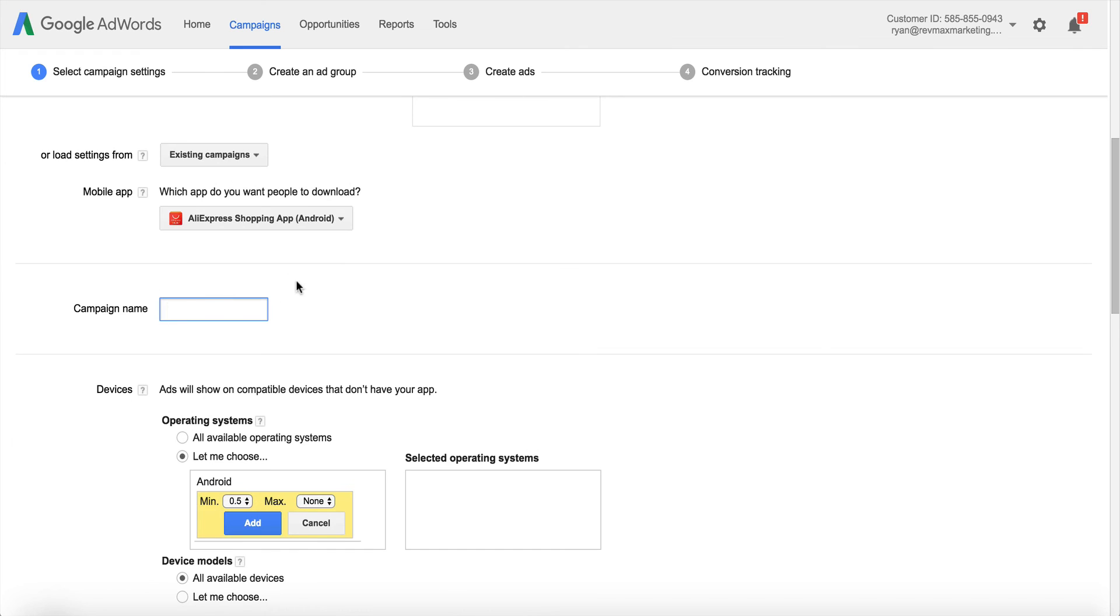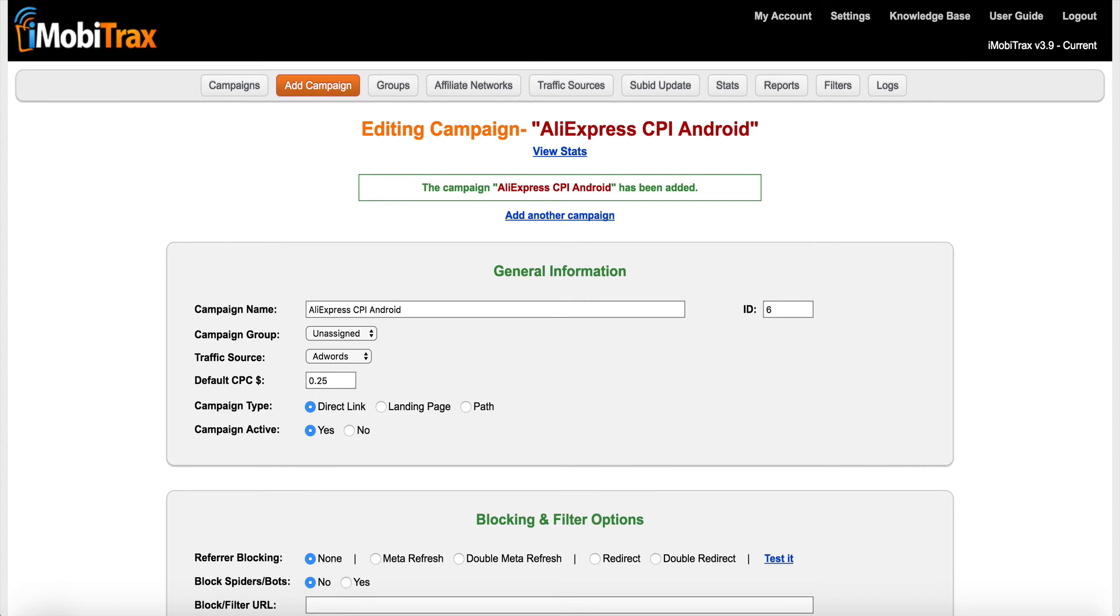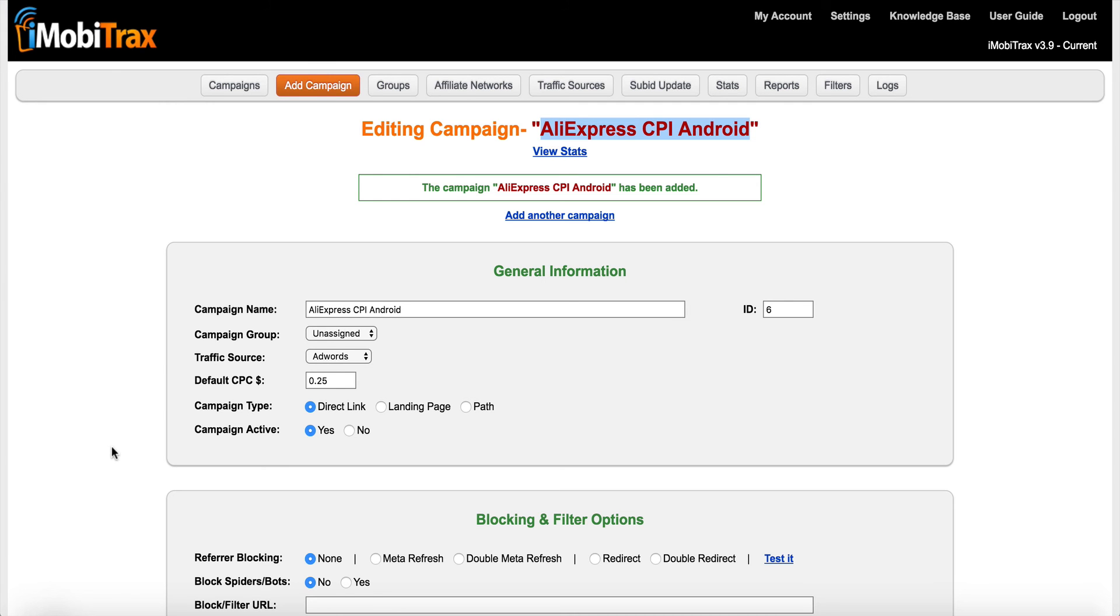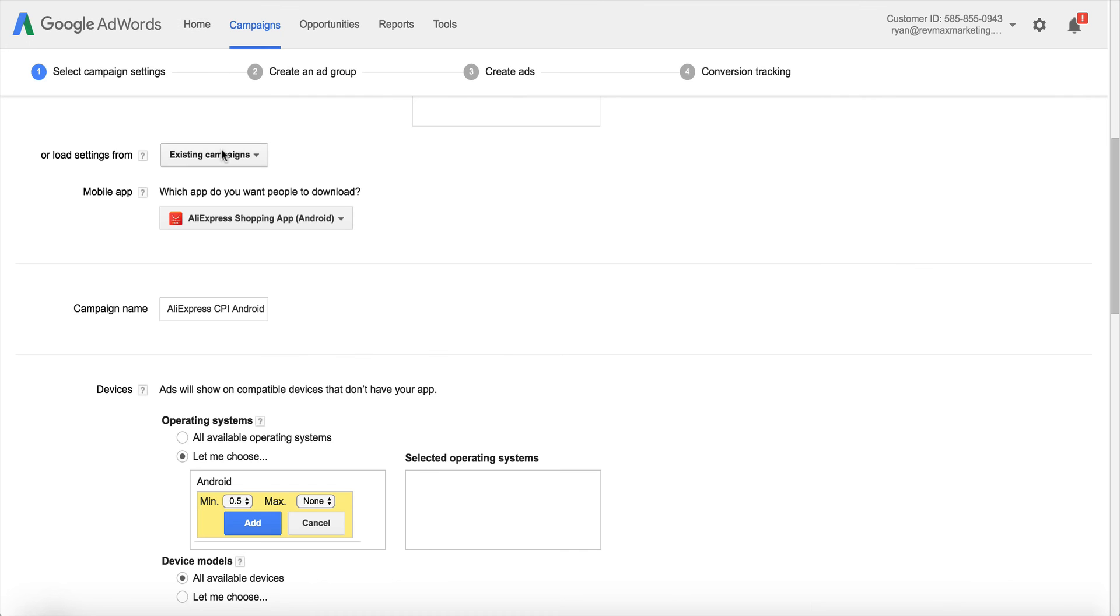Now this is your campaign name. A lot of times I'll just call this the same thing that I call it in my MobiTracks, AliExpress CPI Android, just to keep it simple. Just so I know when I log into AdWords that this is a campaign that's in my MobiTracks. Sometimes I'll even put the name. Now this is a demo on my MobiTracks. It's only got six campaigns in it, but sometimes I have a lot more than six in my MobiTracks install. So I'll sometimes put the number on it, like camp six. And that way the optimized one might be campaign 10, so I know which is different here.